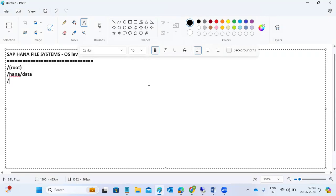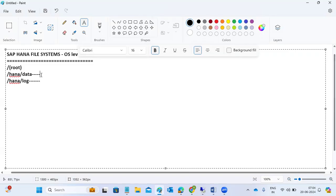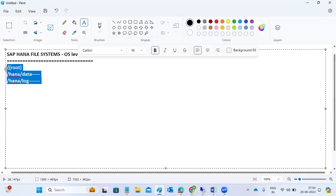We also have /hana/log — the data folder contains the actual data. As we discussed with delta merge and save points, actual data is written into the data folder. SQL and database changes, log segments, and everything are written into the log folder frequently. Every five minutes, a save point happens and committed SQL data is moved to the data folder. You should not touch the /hana/data or /hana/log folders — they are very important.